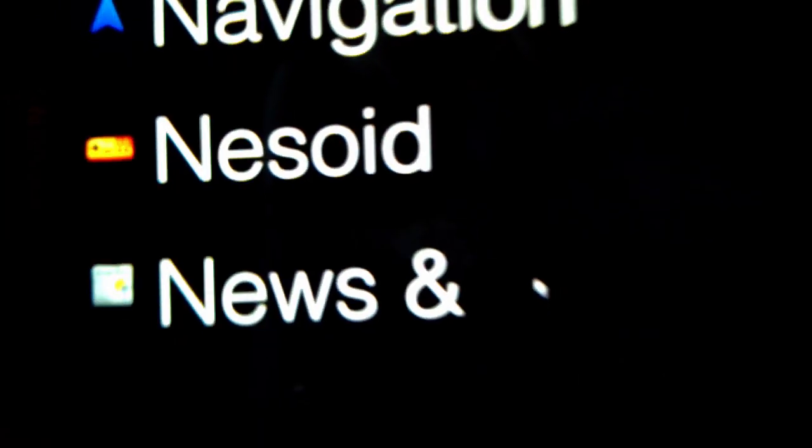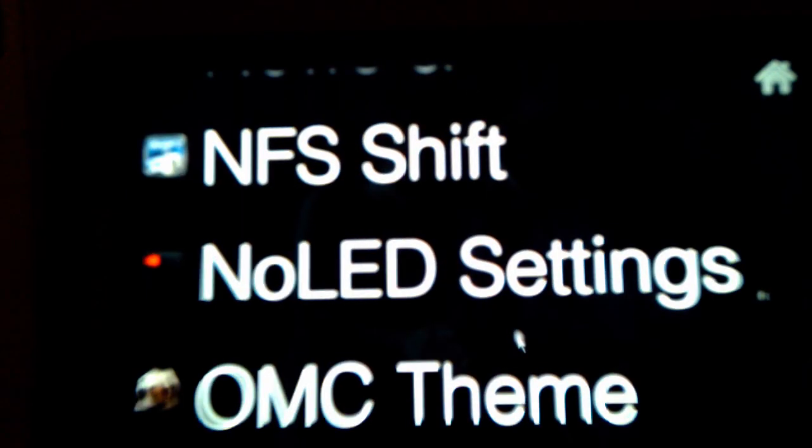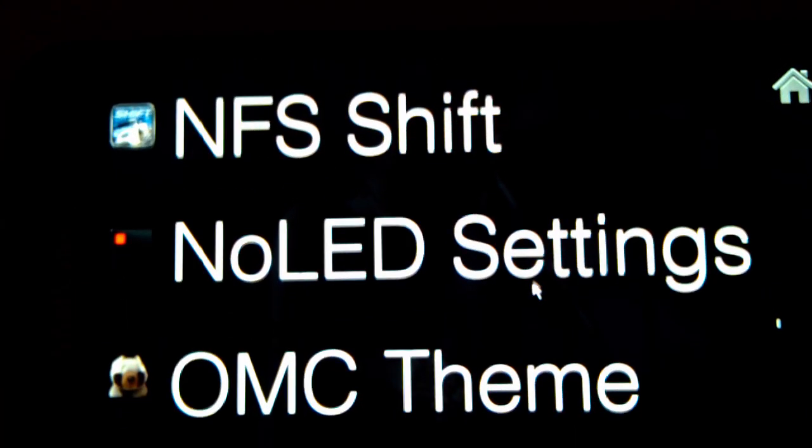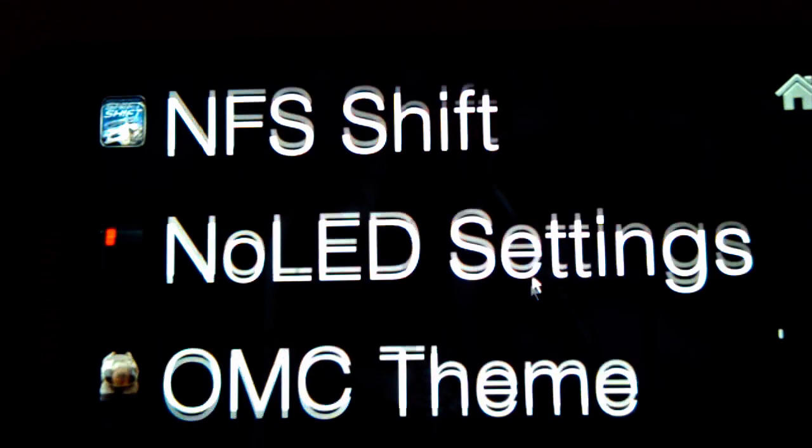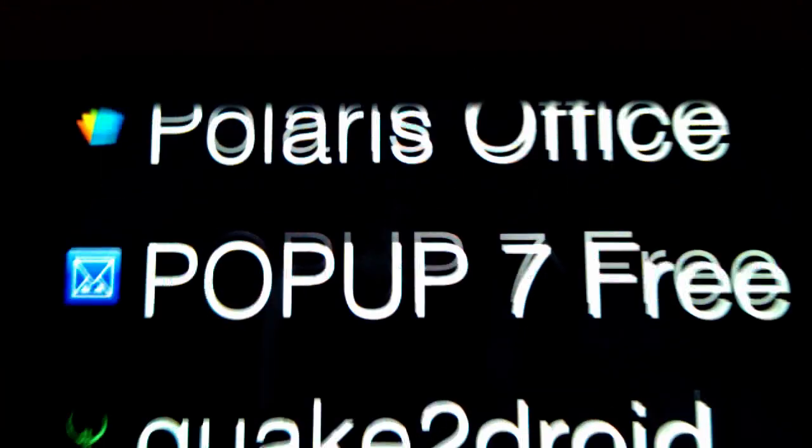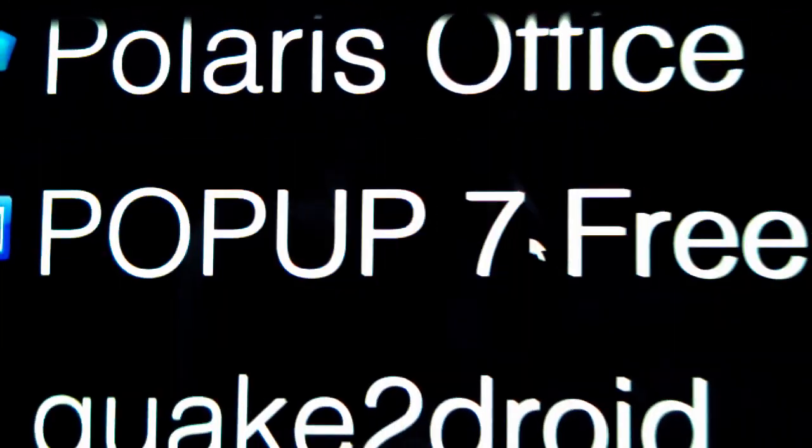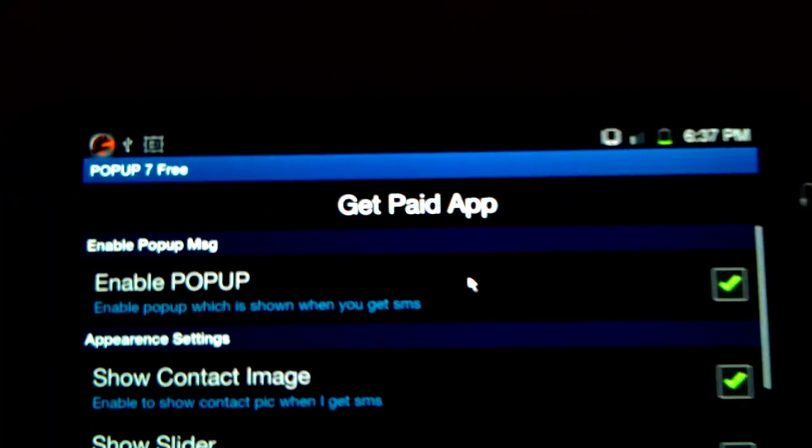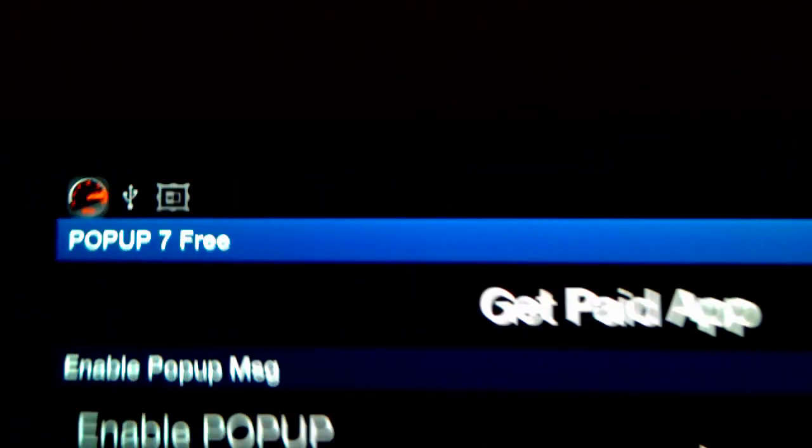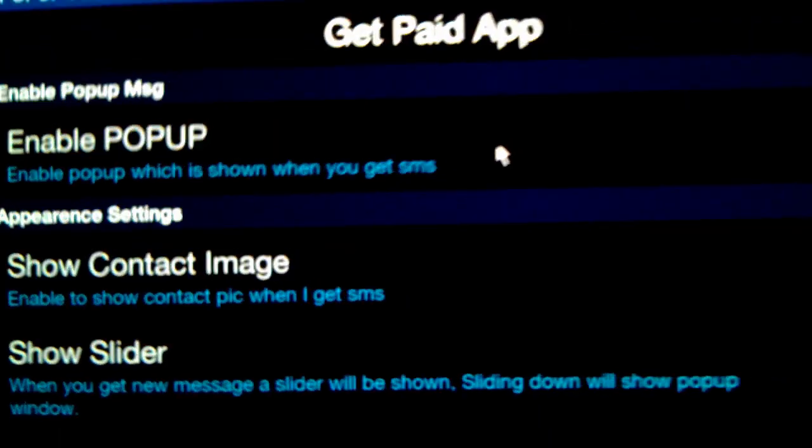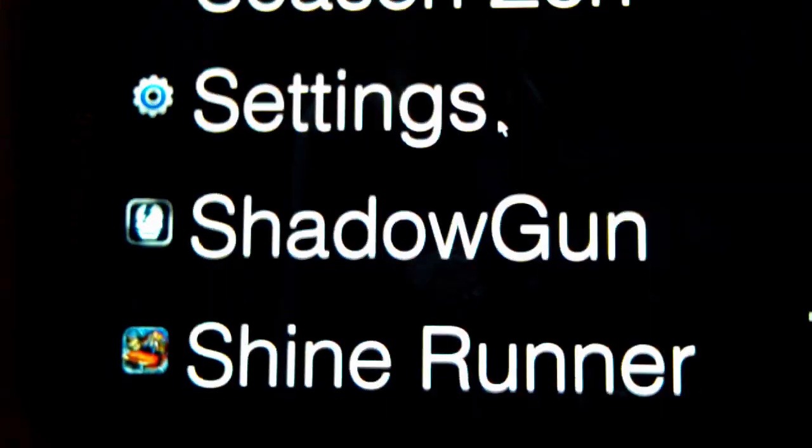N64oid is for N64 games, obviously. No LED Notifications if you don't have an LED on your phone. Popup 7 Free is kind of like a Windows Phone 7 notification when you get a message, and that's really nice.